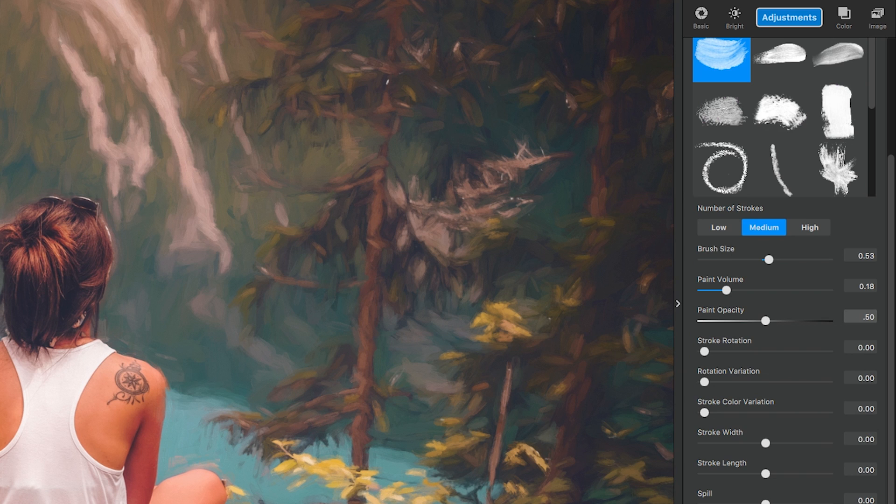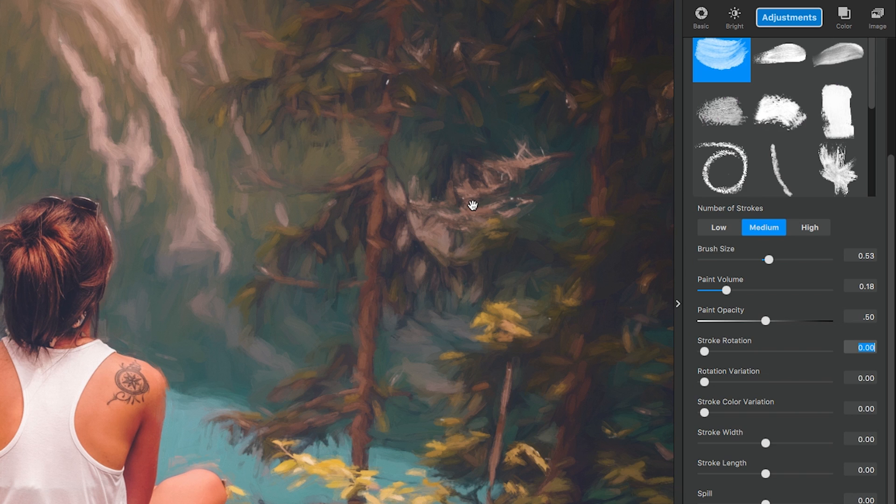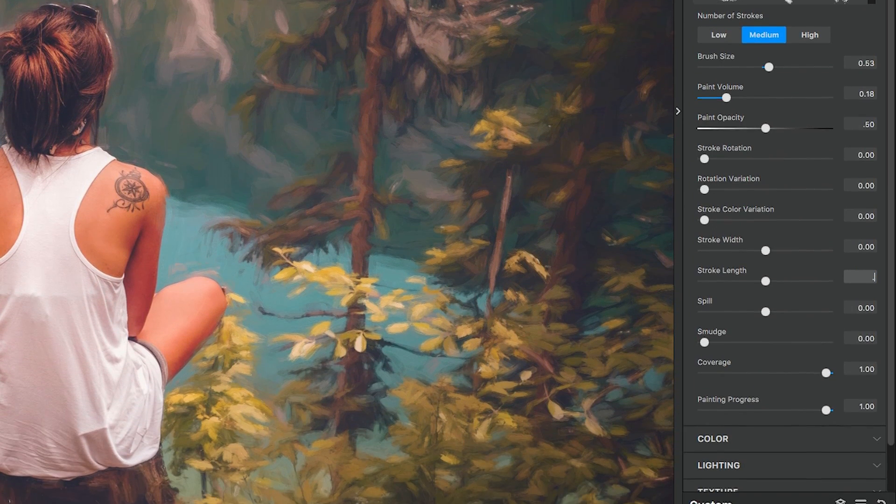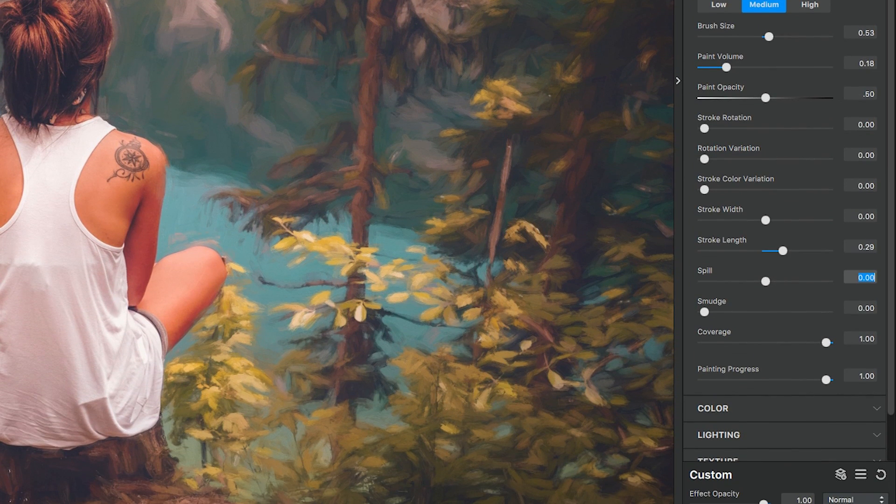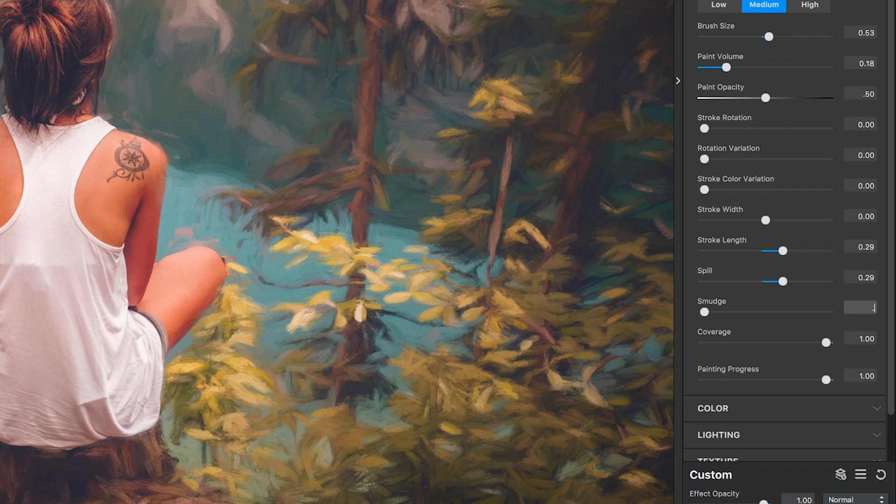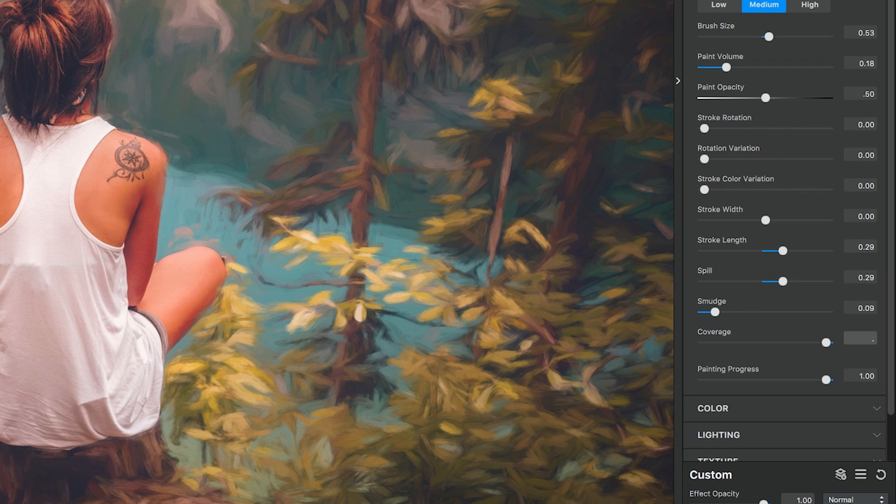These settings allow you to control the amount and intensity of the paint applied so you can see the detail of the paint strokes by choosing if you want a bigger brush or smaller brush. This also allows you to control the amount of detail applied to the image. Let's go ahead and finish this up. The stroke length is 0.29, the spill is 0.29, smudge is 0.09, and coverage is 0.74.